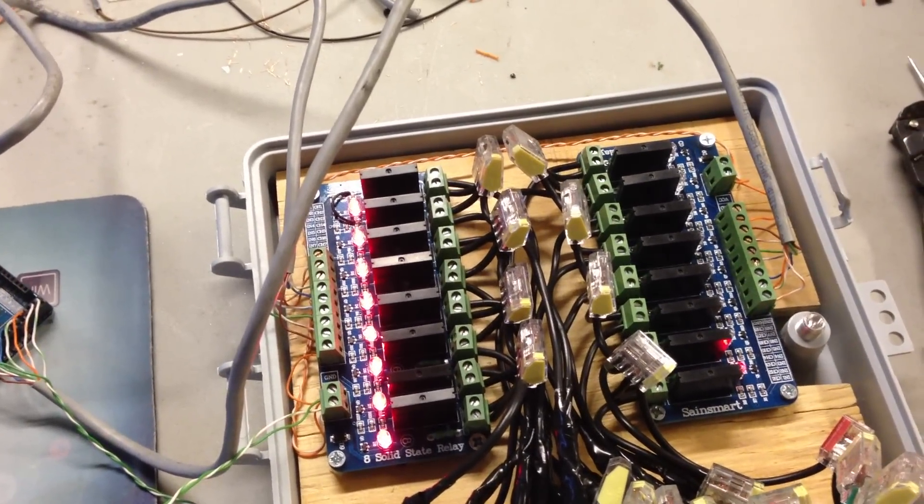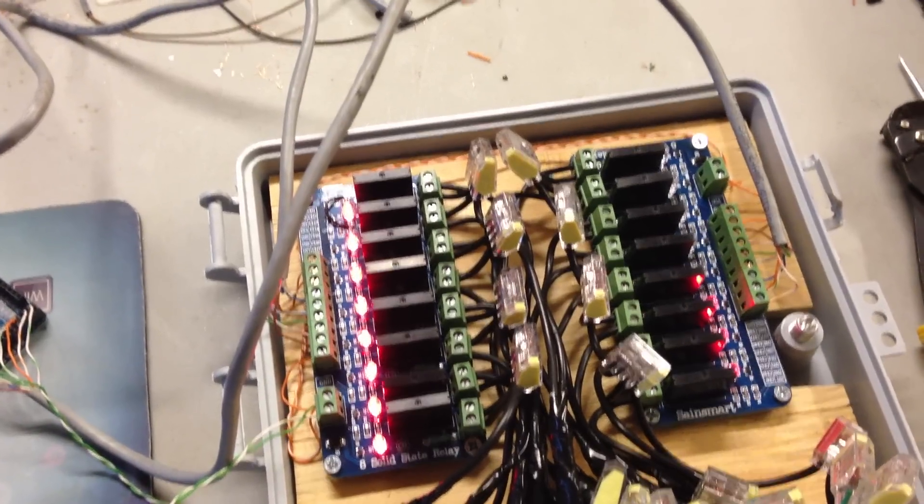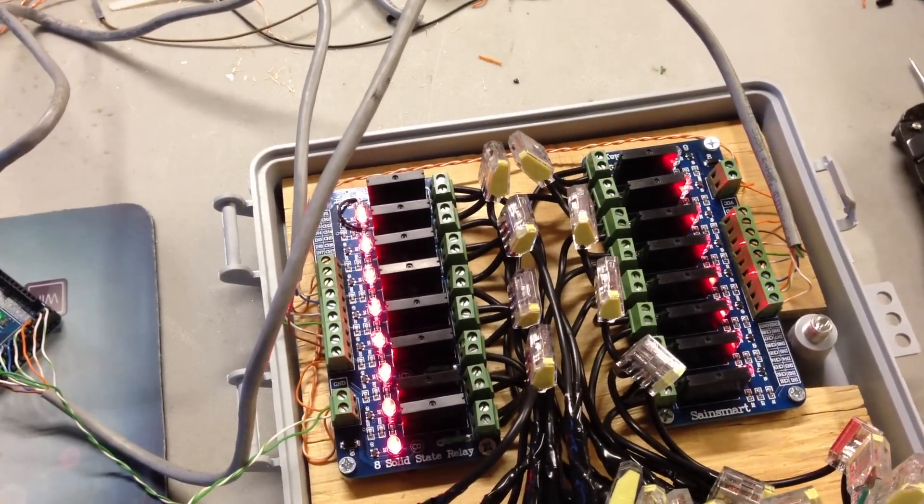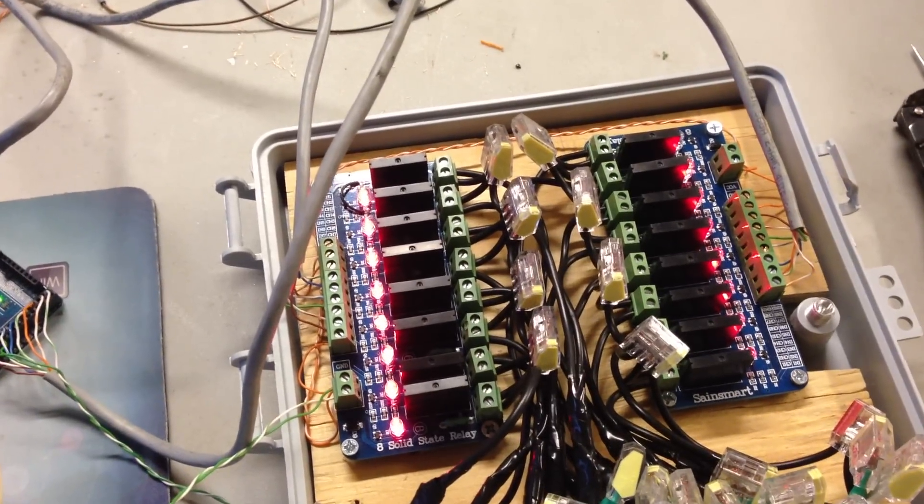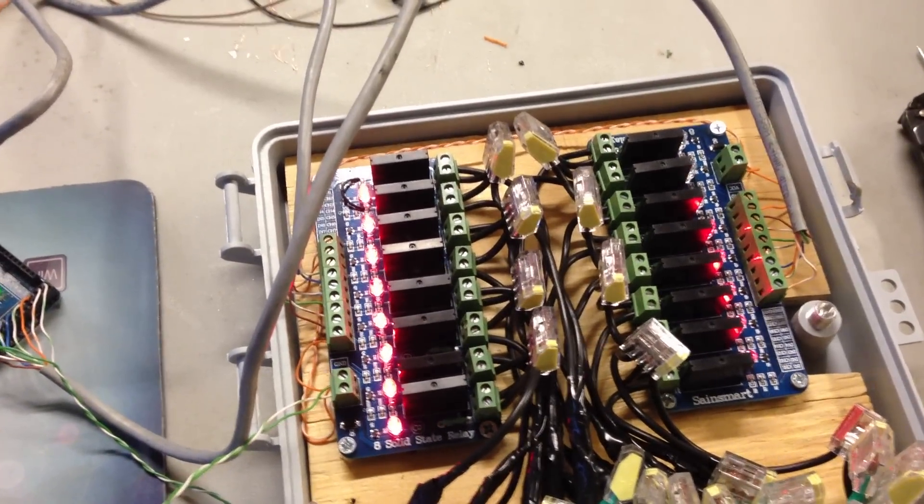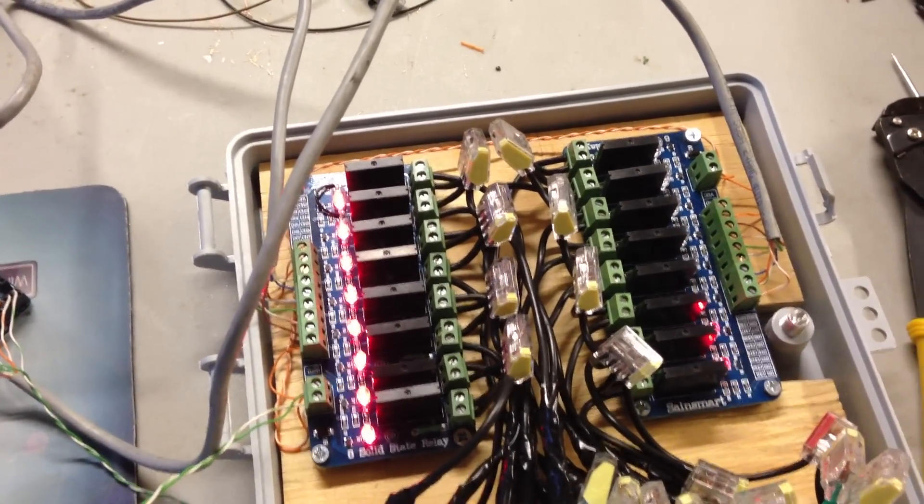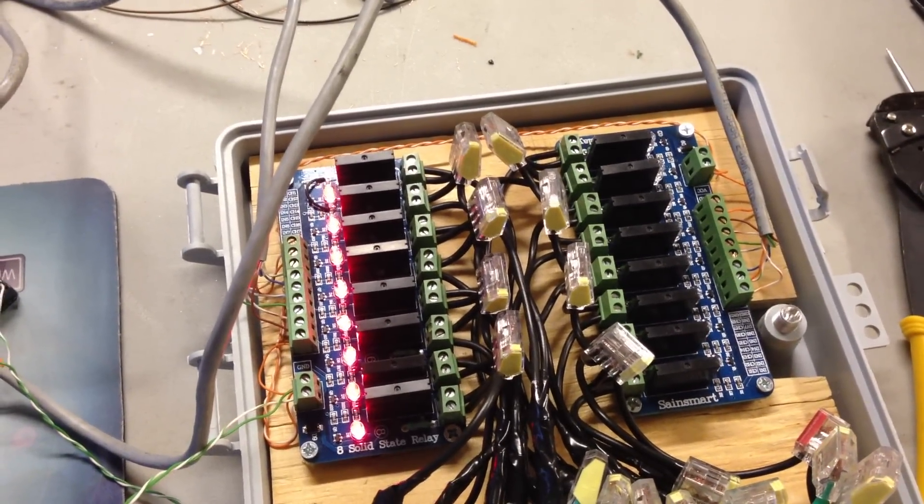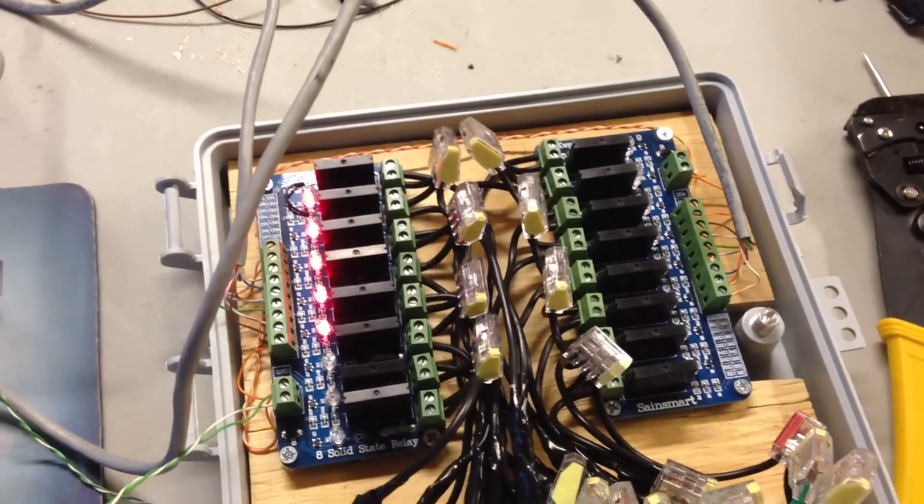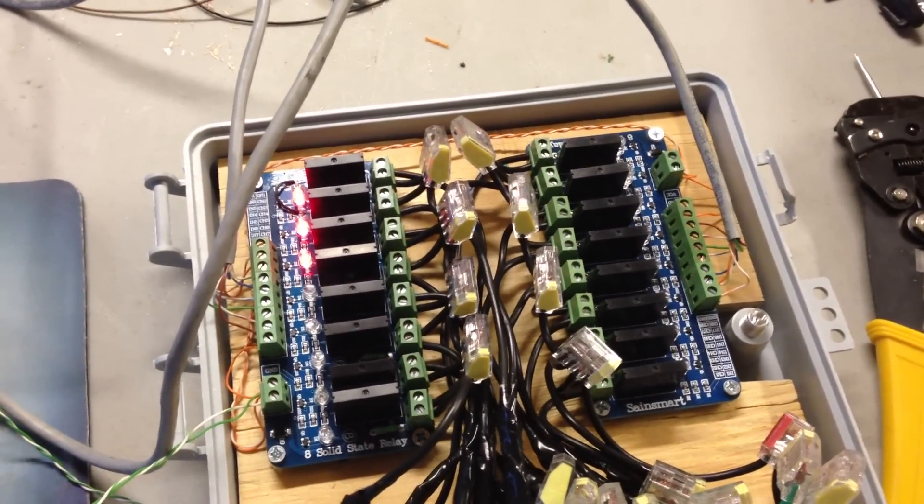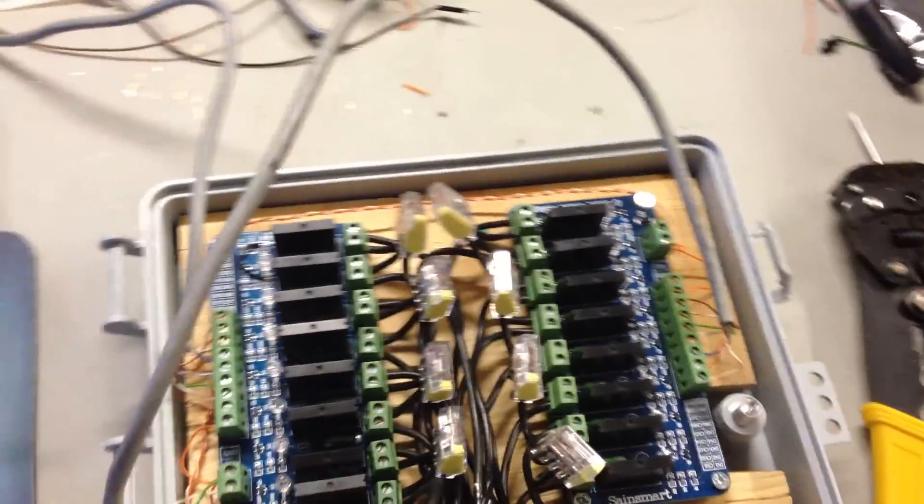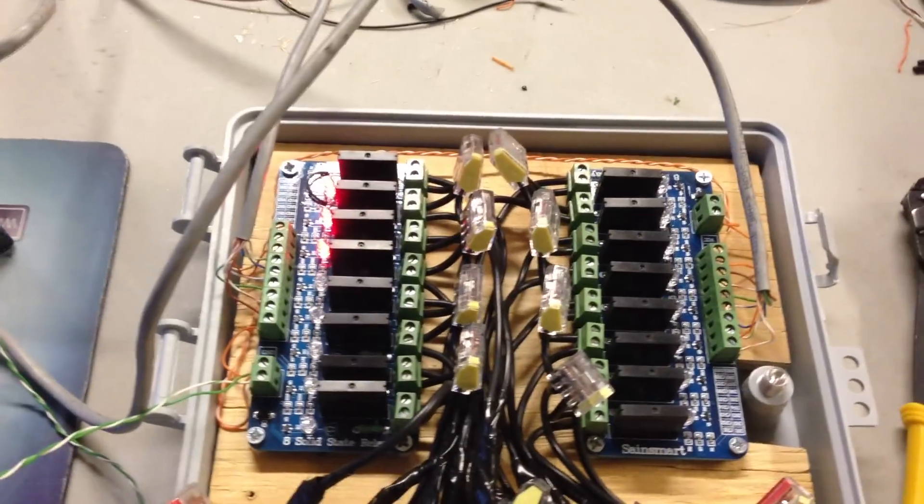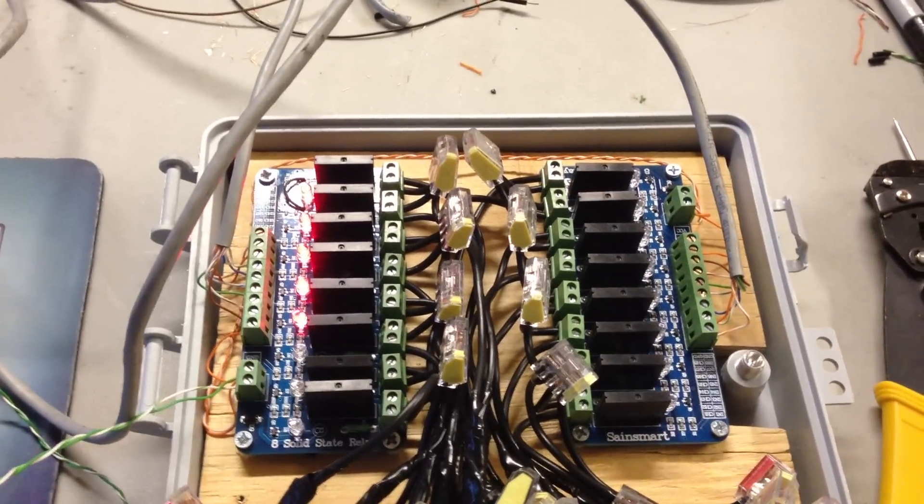I'll use serial transmit and receive lines to daisy chain multiple controller boxes to one individual Arduino Mega, kind of like in a master-slave scenario, where one Arduino is sending out a signal to all the other ones and they just listen for the signal to turn the lights on and off.